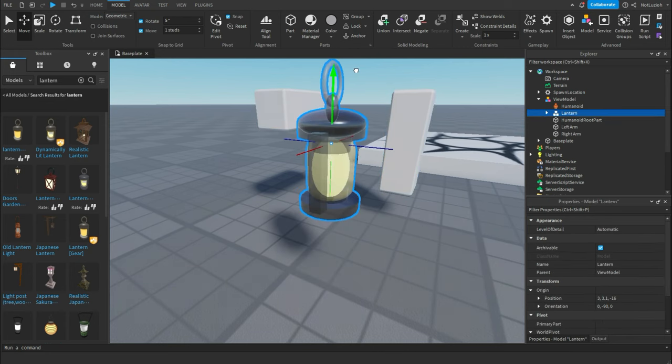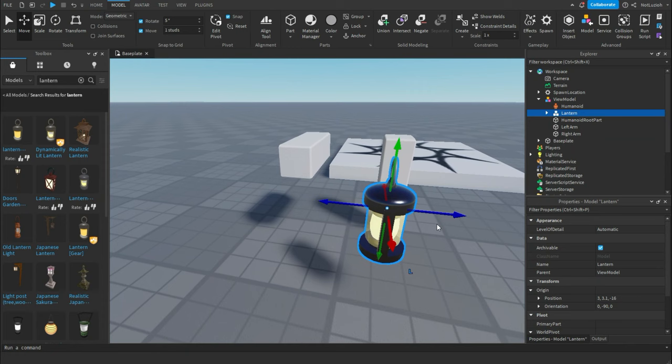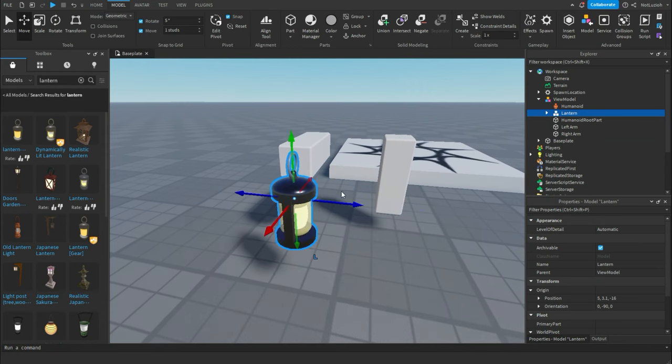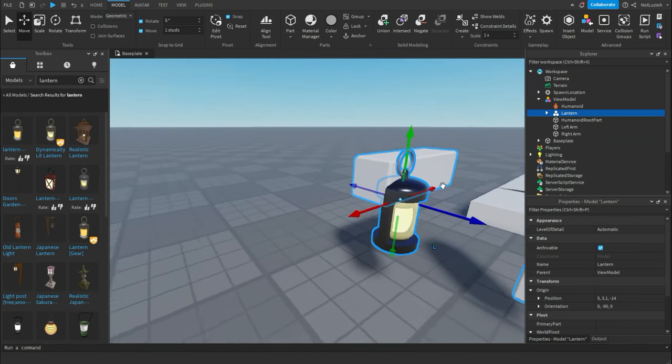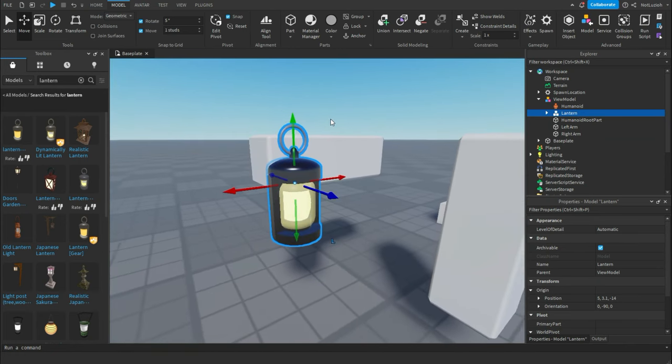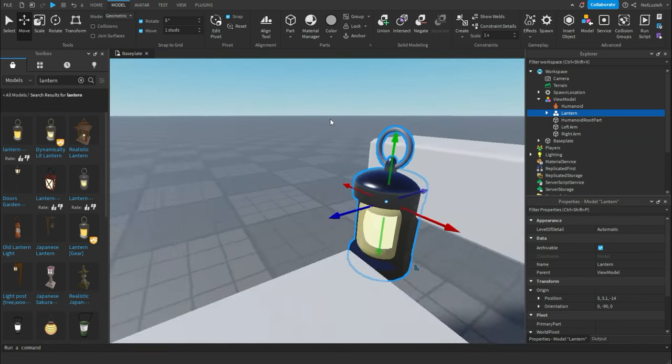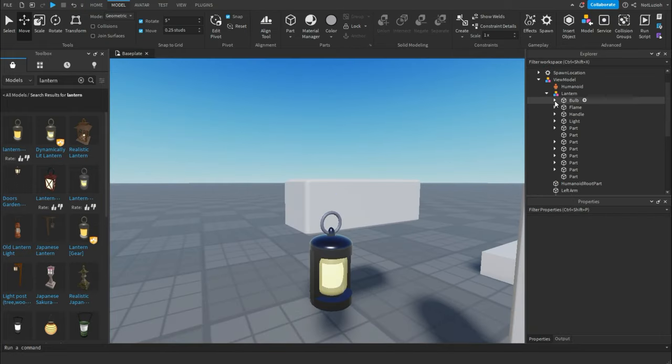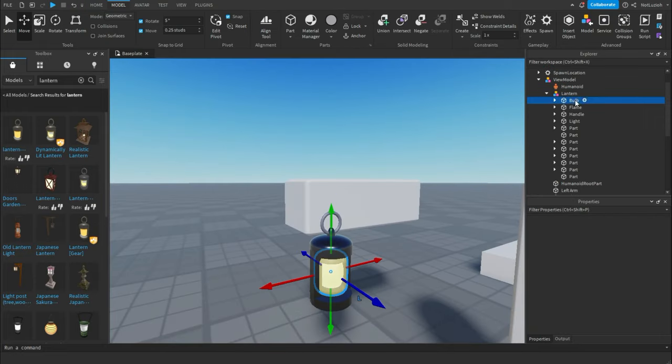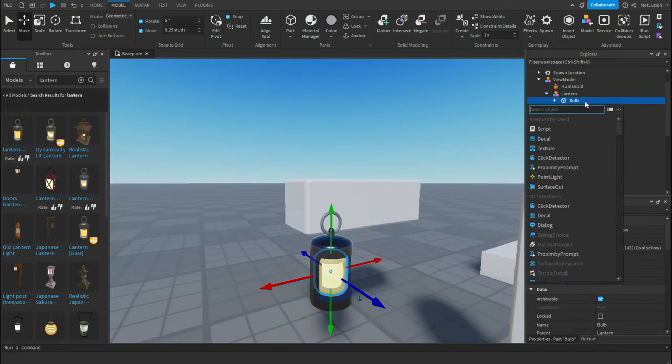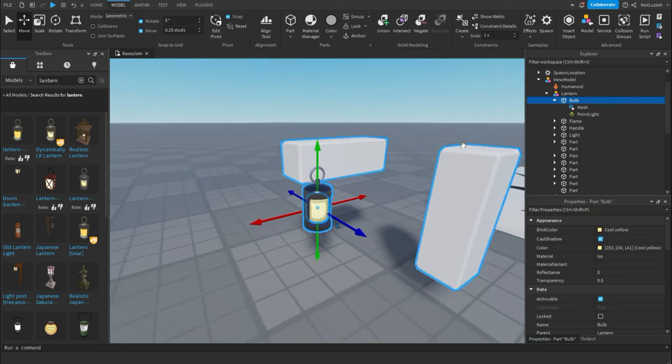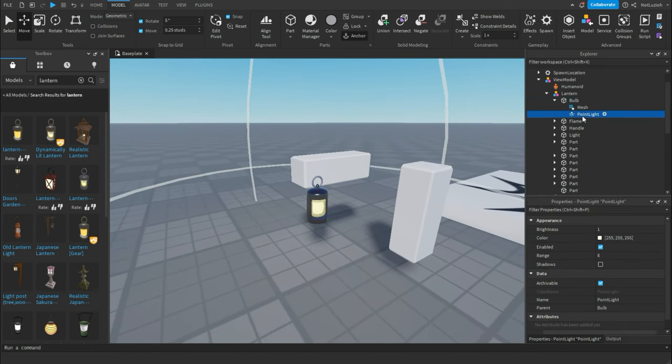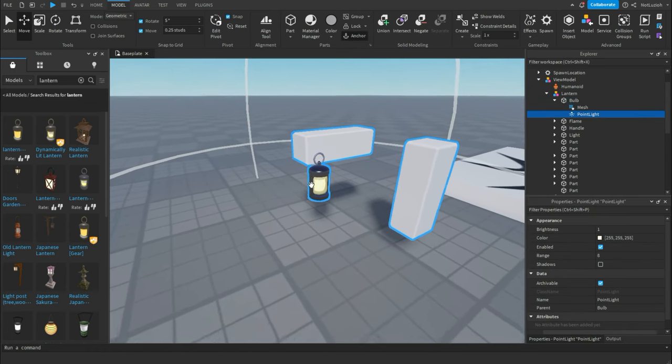So now once you've gotten a part or a model, I'm just going to scale it, put it in position, make sure that it looks pretty good. Now inside of the lantern, I'm actually going to add a point light because I want it to shine a little bit so that it has some sort of effect.